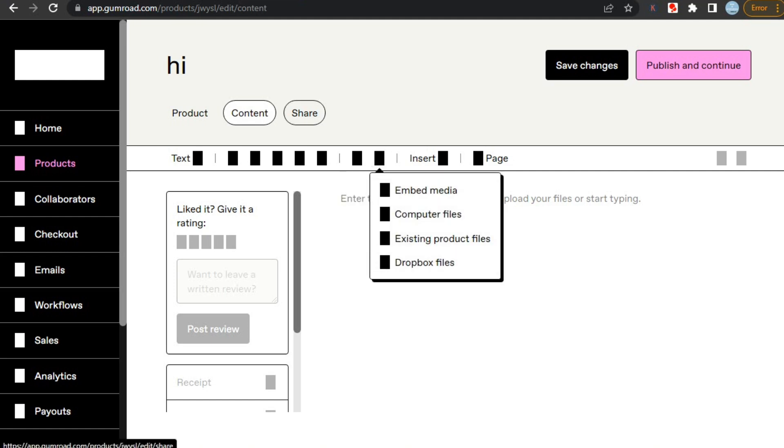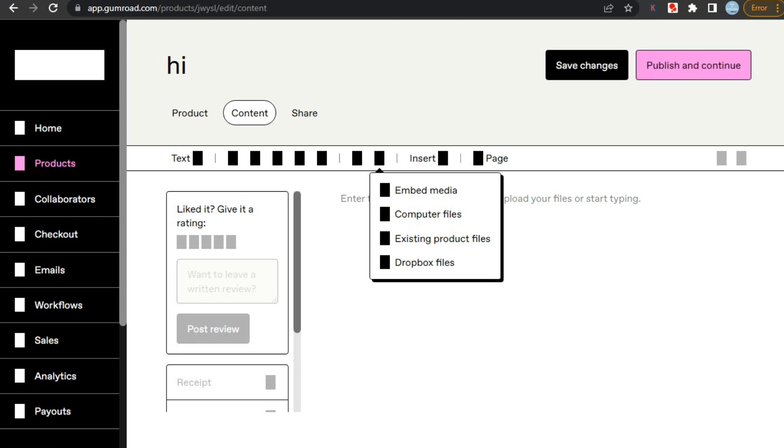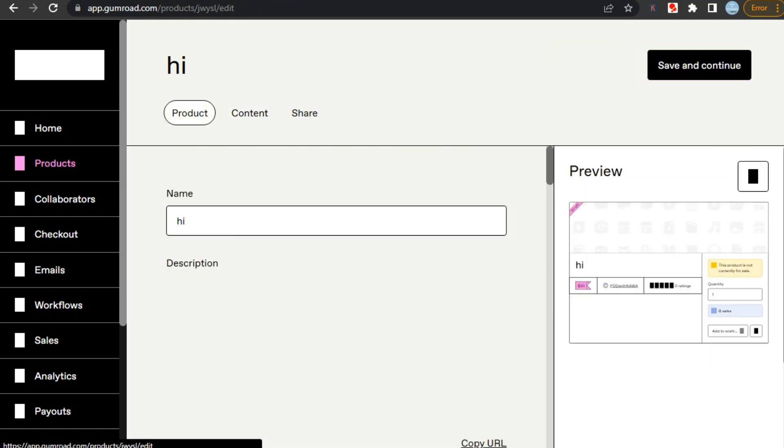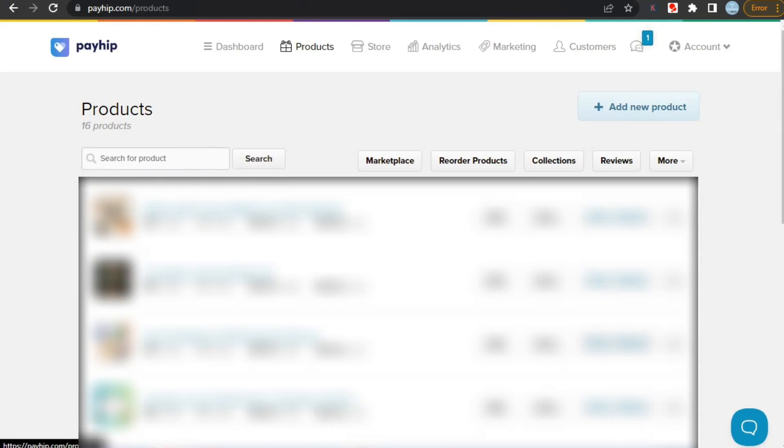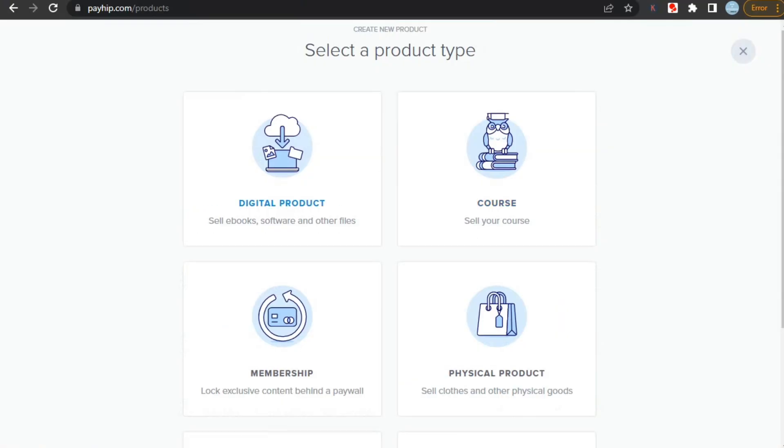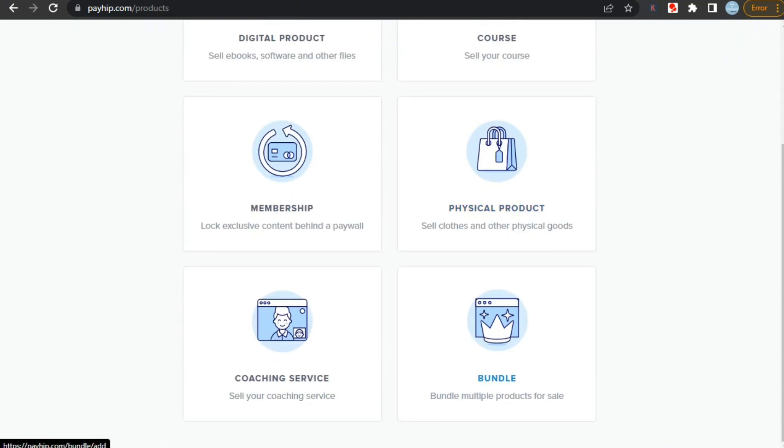If you want a complete tutorial of how to upload products on Gumroad, please let me know in the comments section. Now let's talk about Payhip. To add your product, just click on add new product. And it will take you to this page, where you can see the types of products you can sell on Payhip, which are digital products, courses, memberships, physical products, coaching services, and bundles.